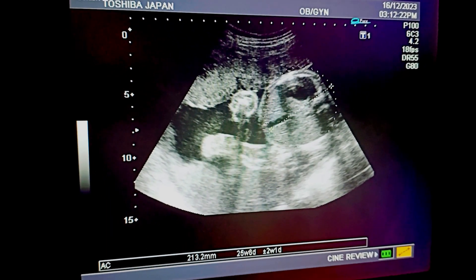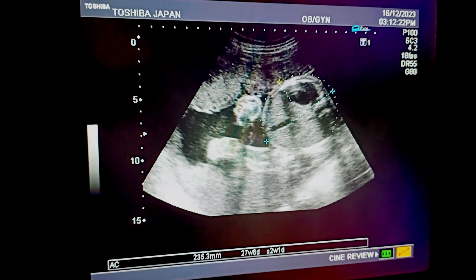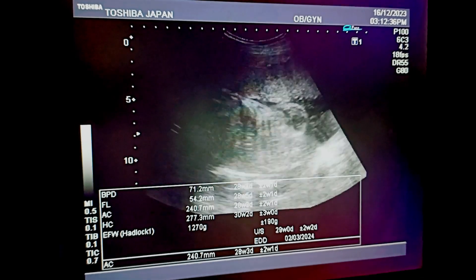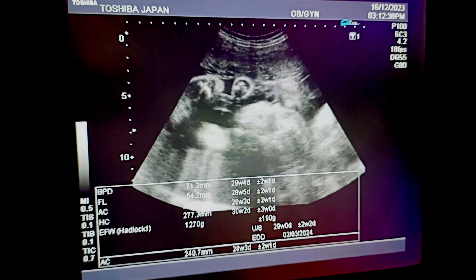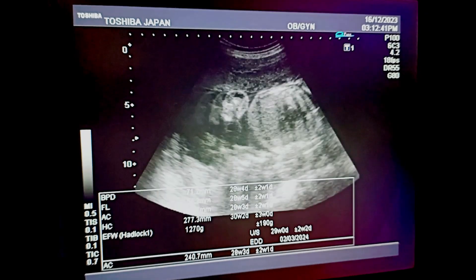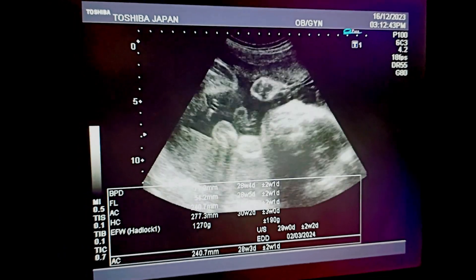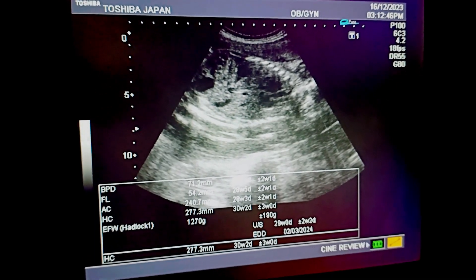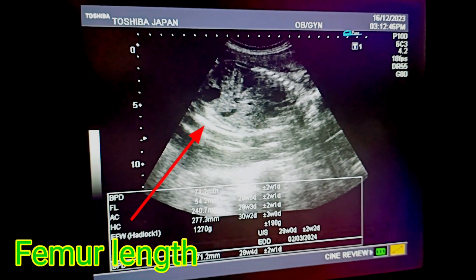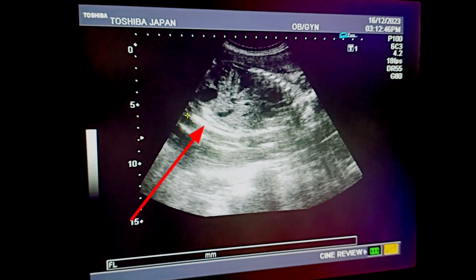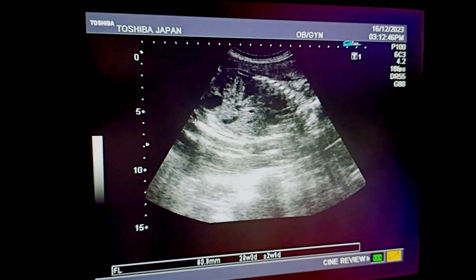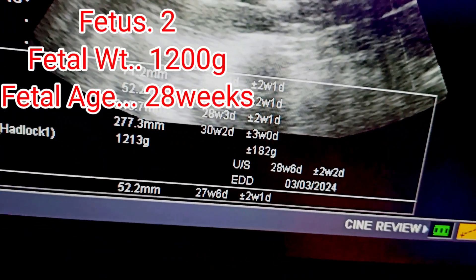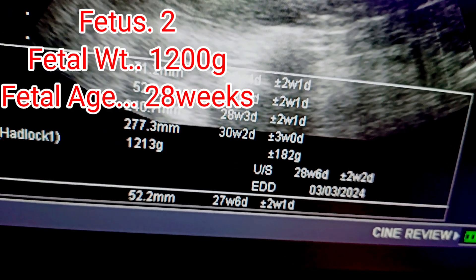The fetal weight of fetus two appears to be approximately 1200 grams and the fetal age appears to be 28 weeks of pregnancy. Here you can see the femur length. The placenta is bilobed — you can see the different parameters of fetus two.